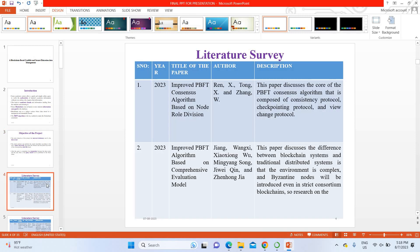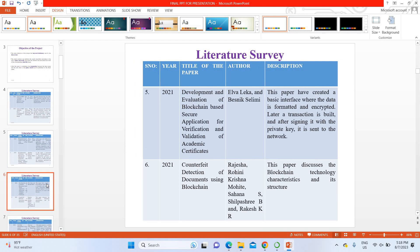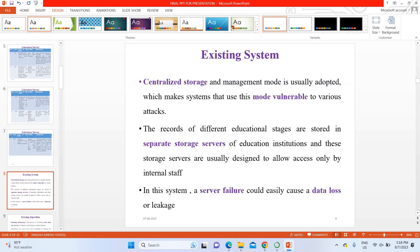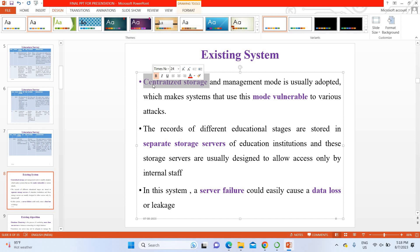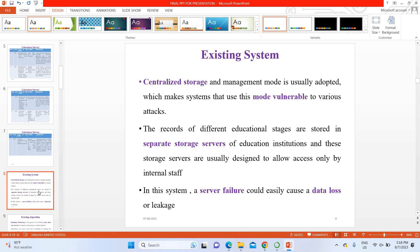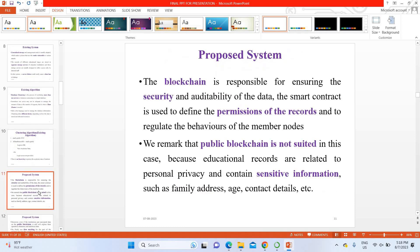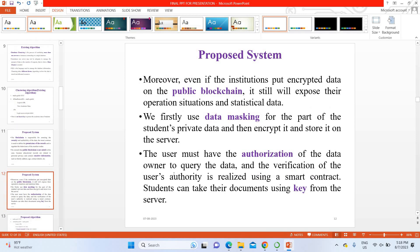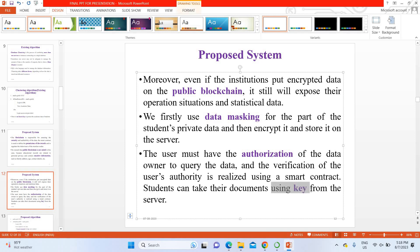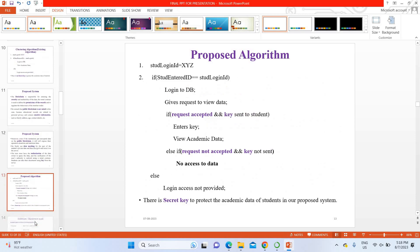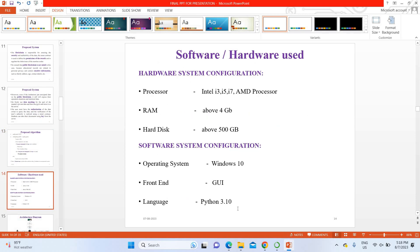In the literature review, we examined recent papers. The existing system uses a centralized system, which is very vulnerable to attack, and uses encryption schemes that are complex and lead to security leakage. In our proposed system, we use a decentralized blockchain platform. Sensitive information is stored using a blockchain storage system with decentralized access, where documents can be updated and downloaded using blockchain hash keys. We use Python to run this project, requiring a minimum of 4GB RAM.